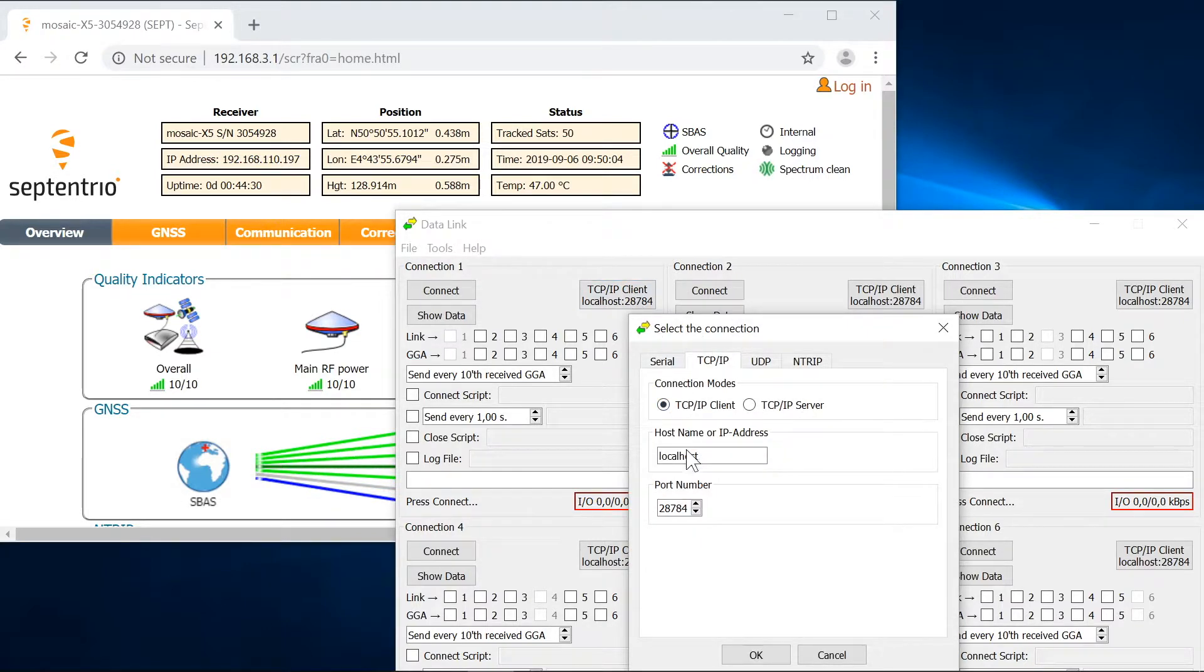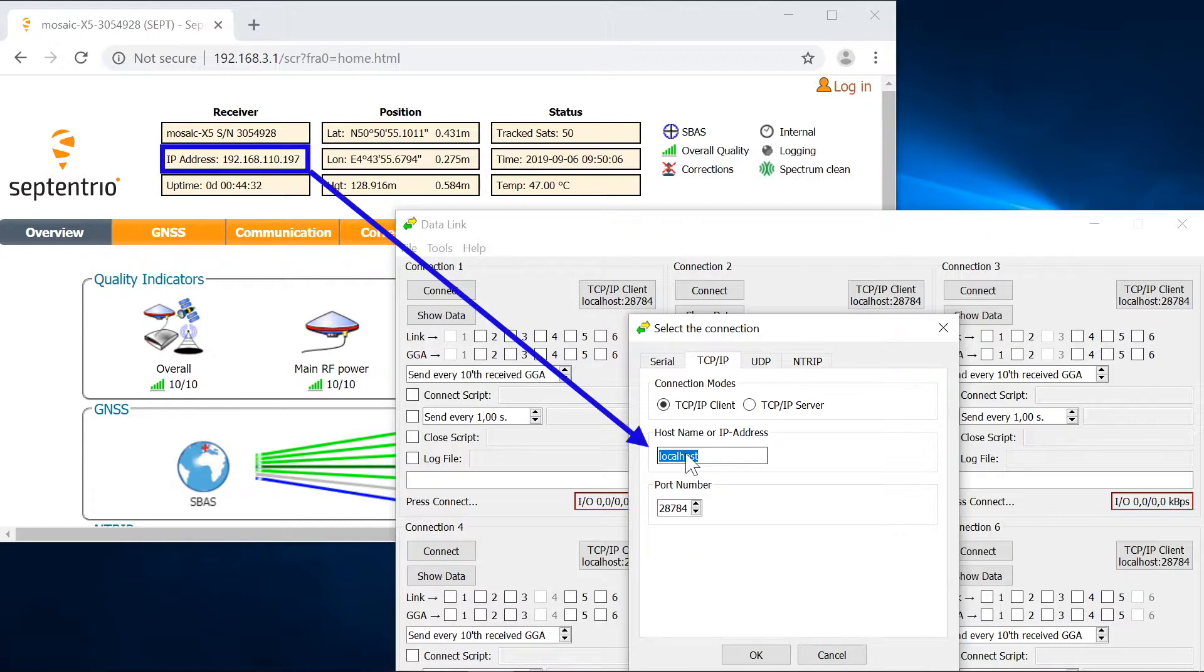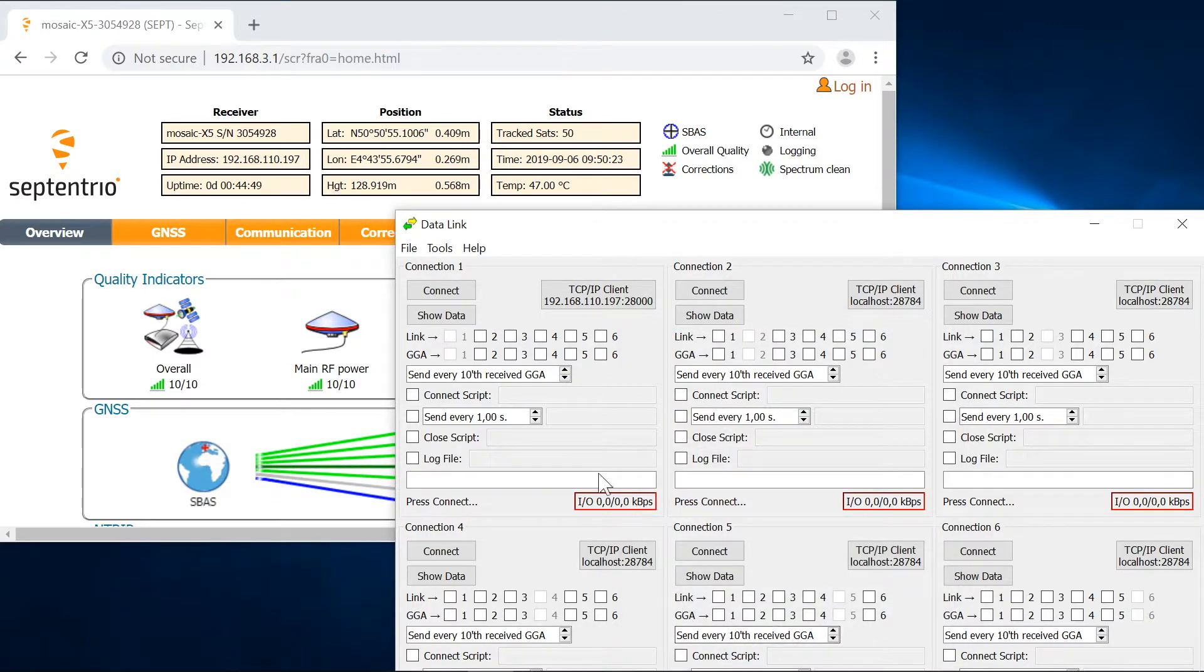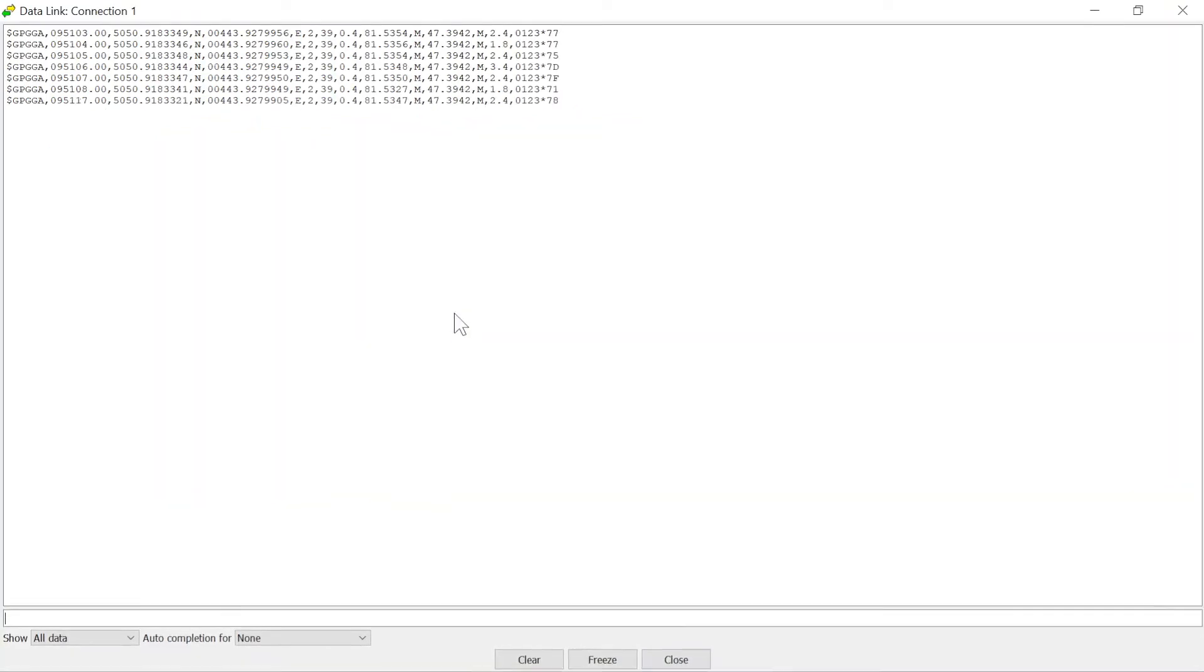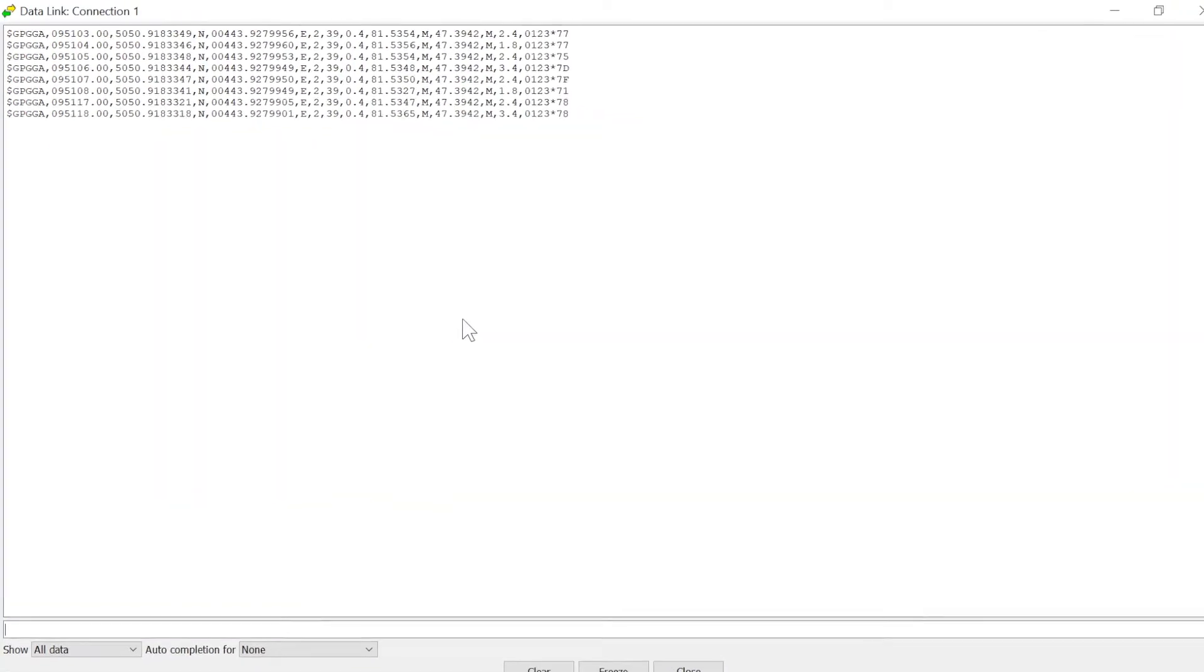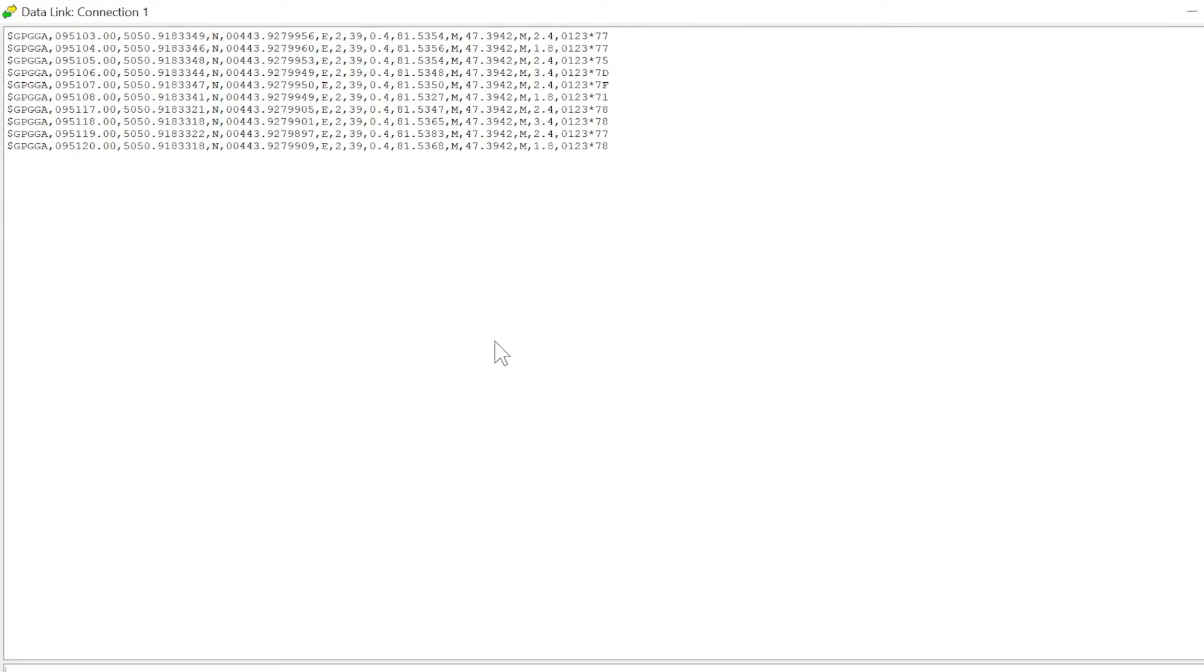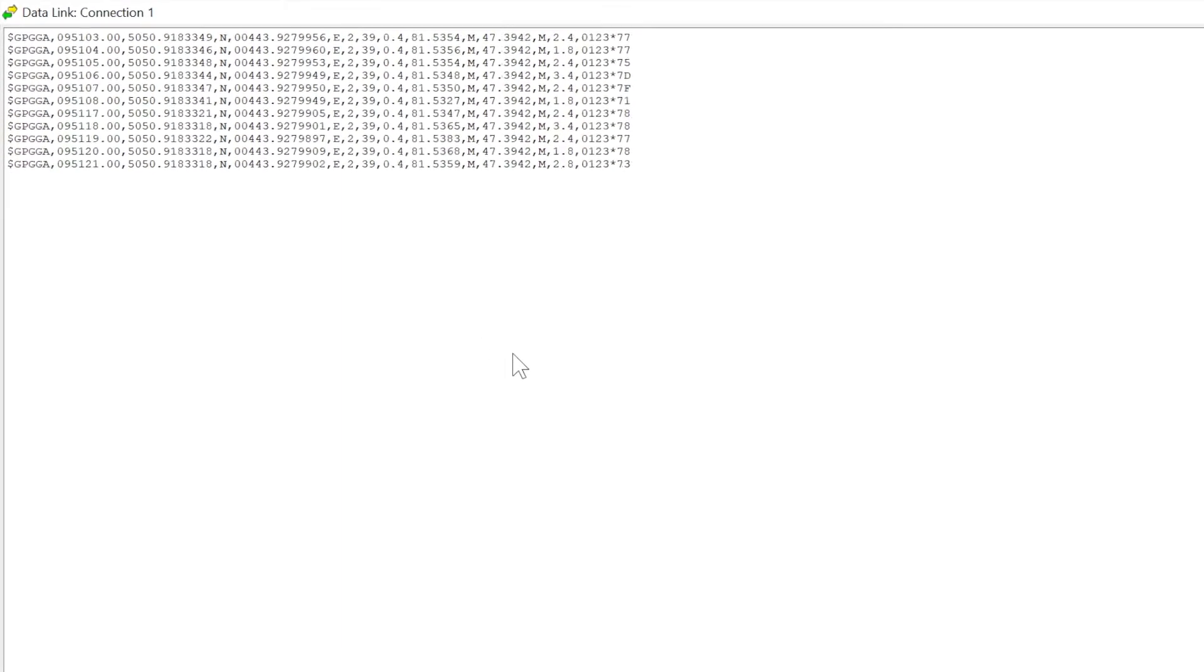Enter the IP address corresponding to your Mosaic and enter the port number as well. In this case 28000. Click on OK and then Connect. Select Show Data. This brings up a window which displays the incoming GGA messages.